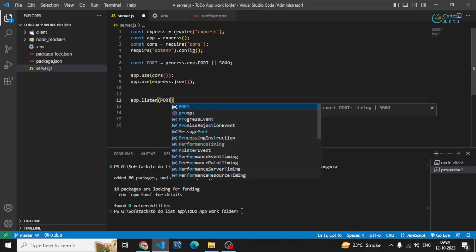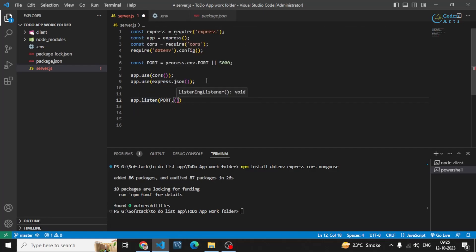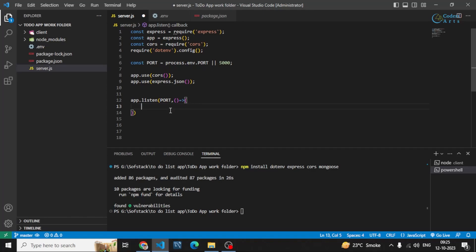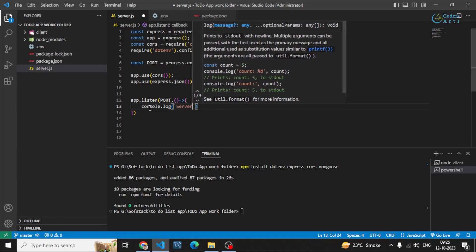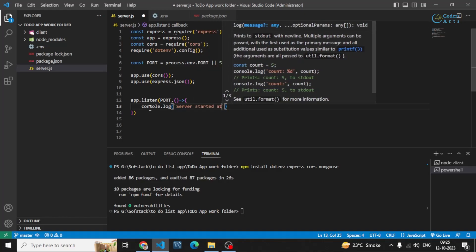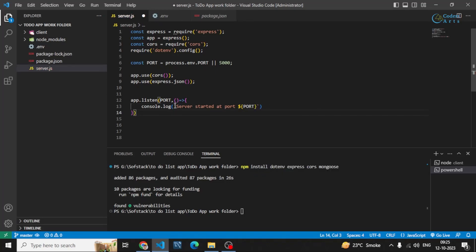After that, I can specify the port number in app.listen(). This will listen on this port number and start our server, so all requests will be made to this port number at localhost. We can also add a callback function which will run when the server starts successfully. I'll write something like 'server started at port' and then specify the port number using a template string — you can also use the plus symbol to append the port variable.